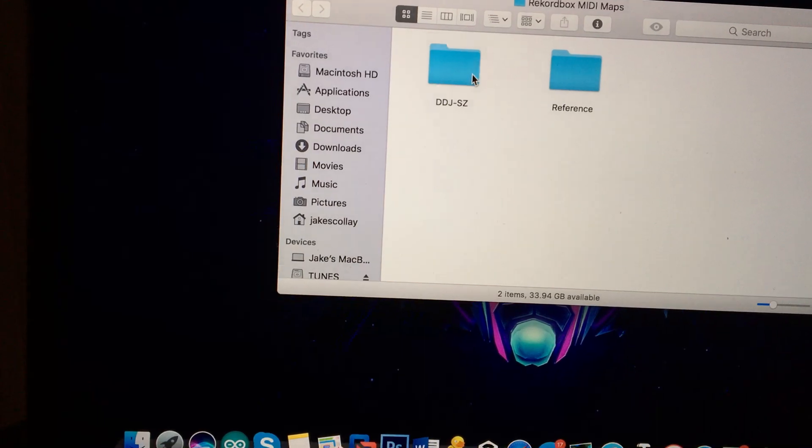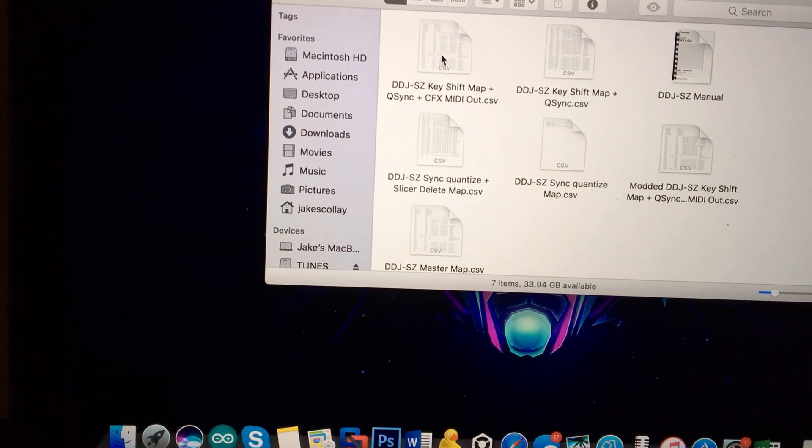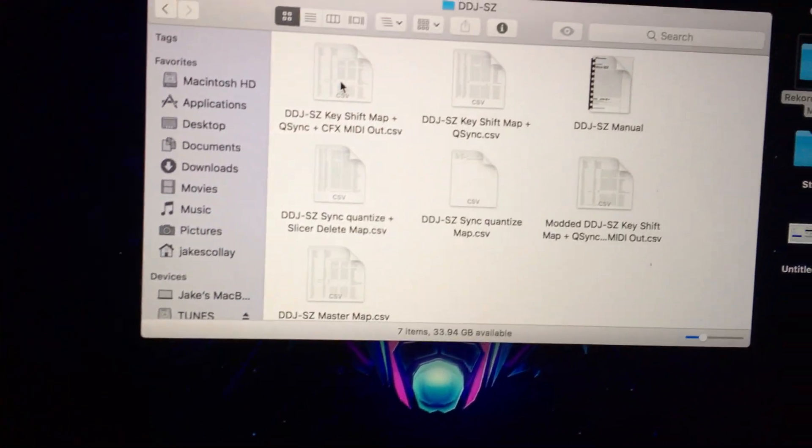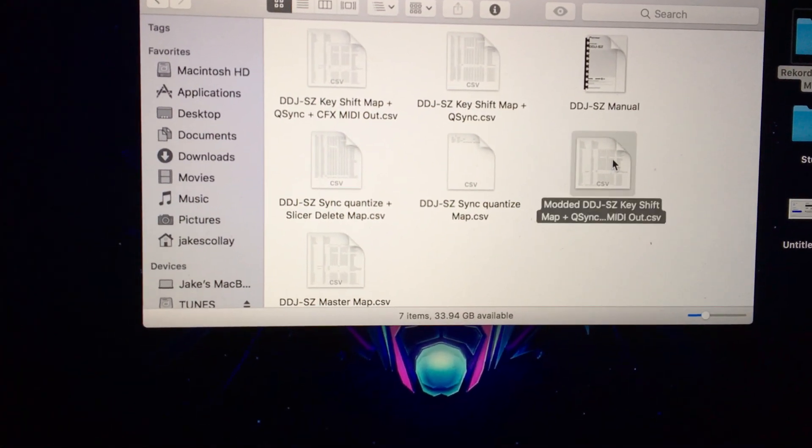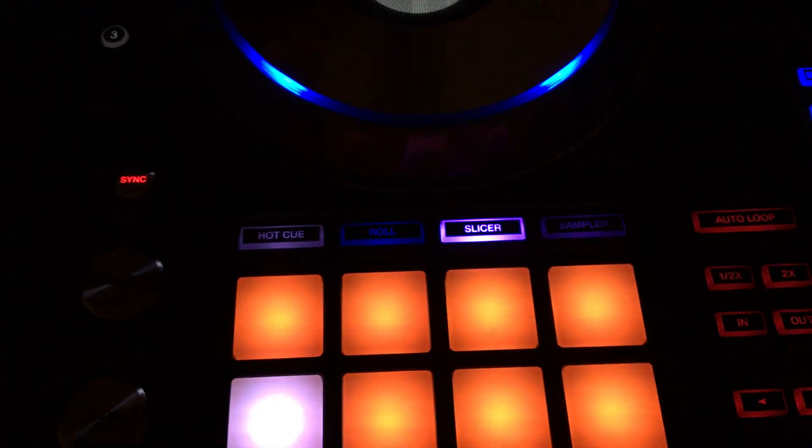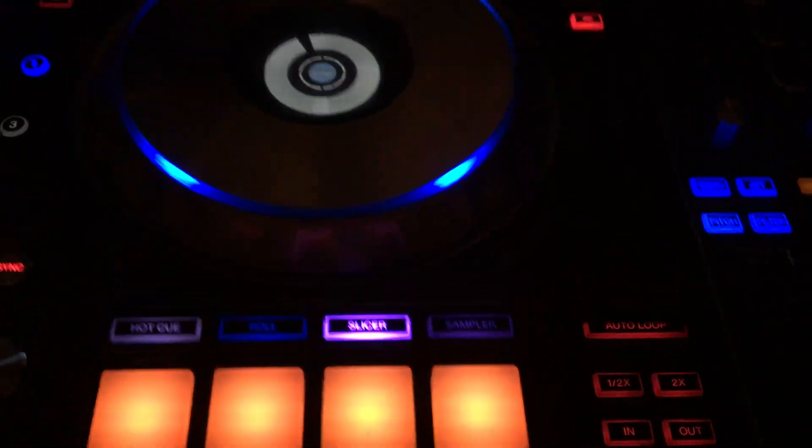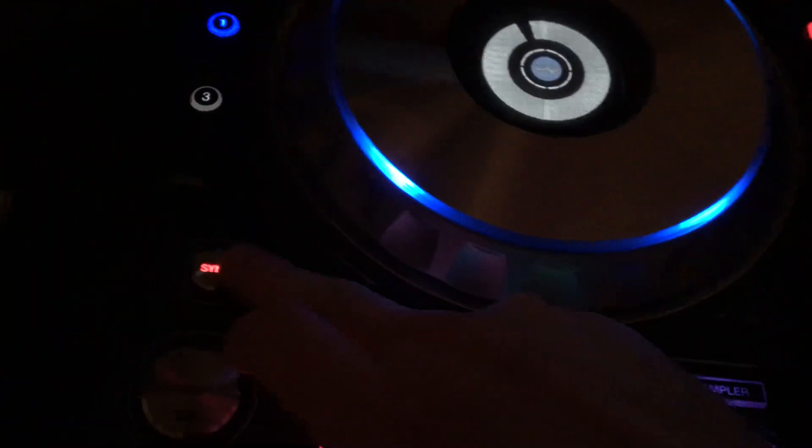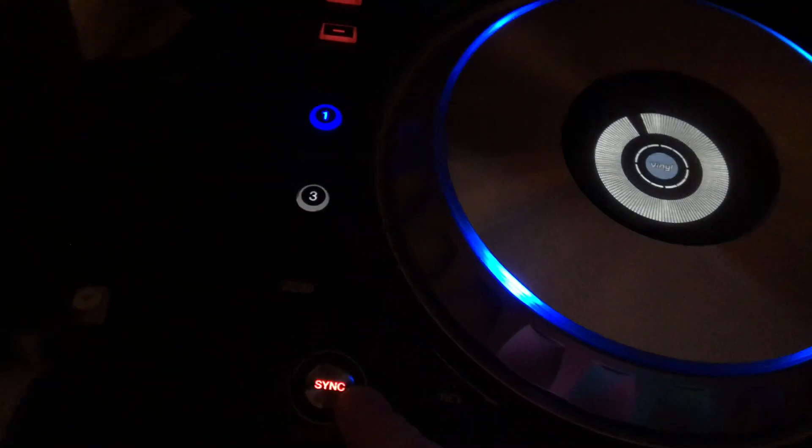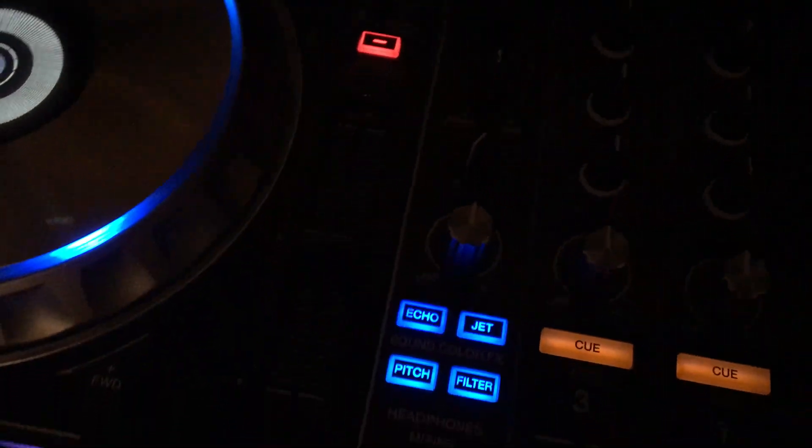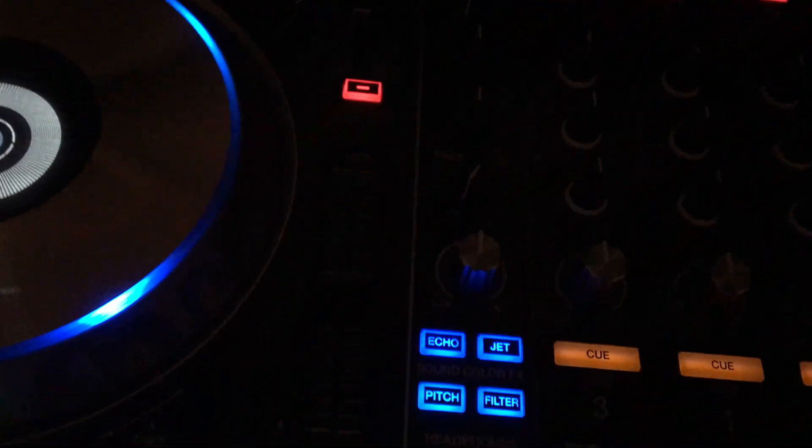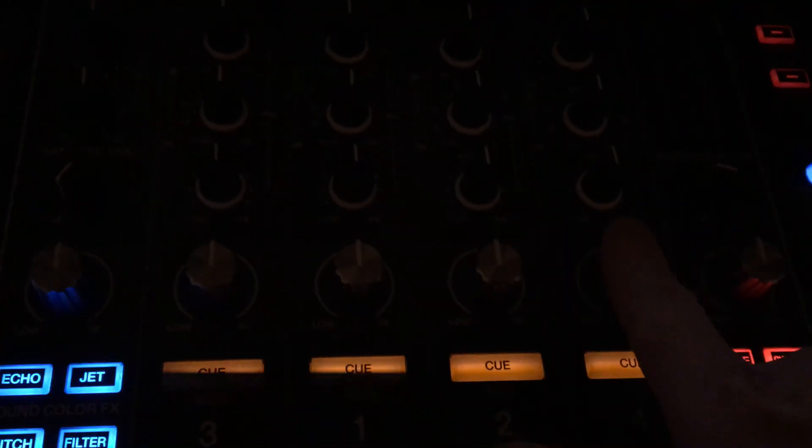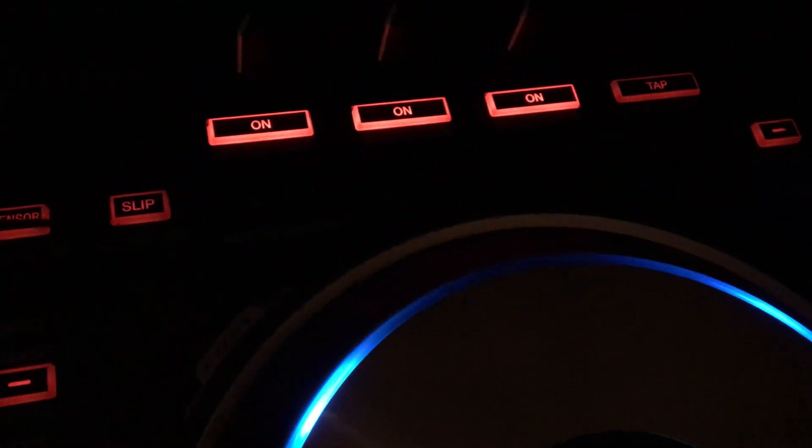Then I went into my Z maps and I just copied the file. I remapped a couple other things. I removed the slicer because it's useless and added the key shift.